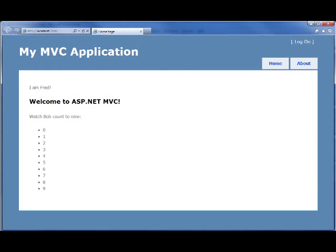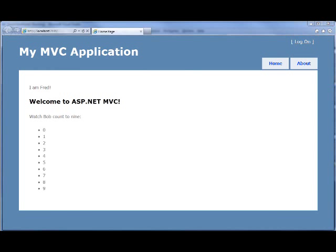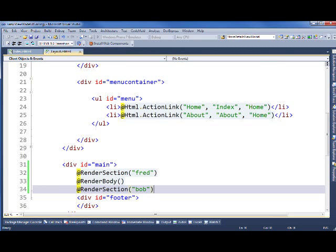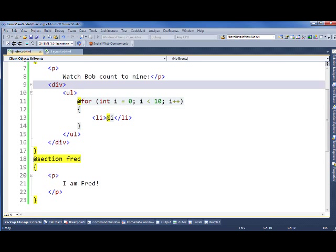When we run it, we can see this in action. Now notice because we called render section Fred before we called render body, we see it above the page content. So looking again at our layout, we called render section Fred, render body, render section Bob. And of course the order on our layout is what's important. So since we called render section Fred, that got rendered at the top of the page despite the fact that our index view wrote the Fred section out last.